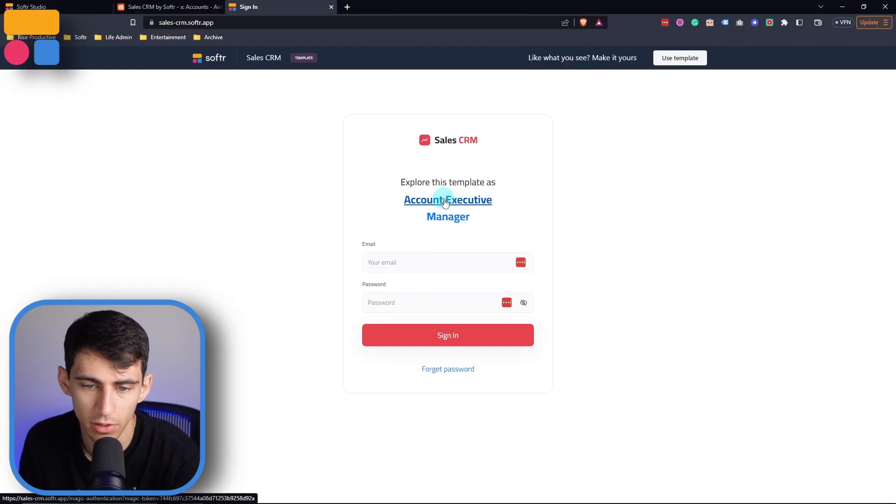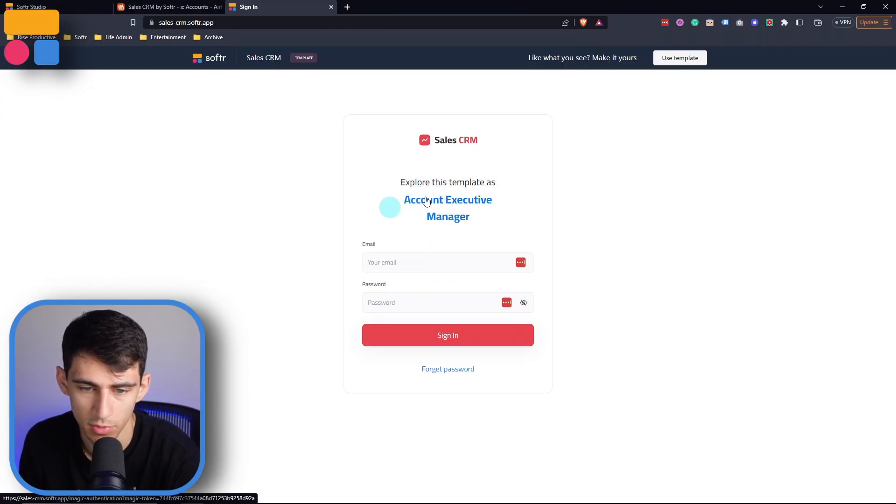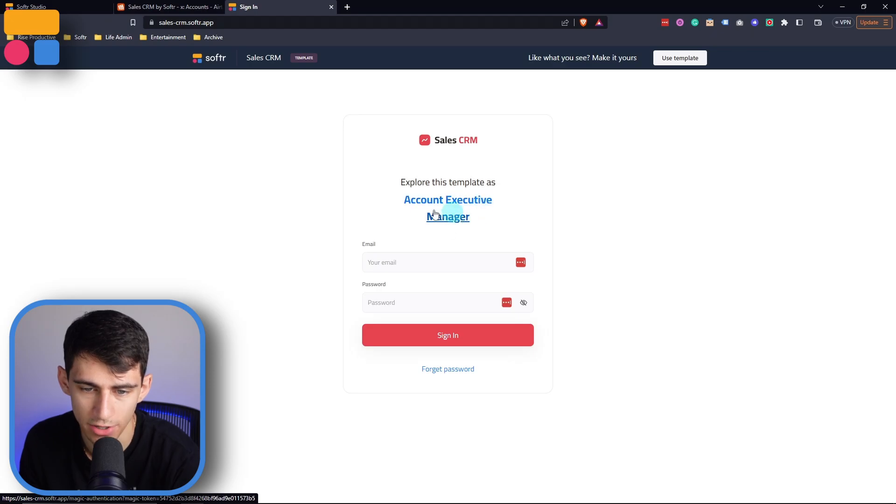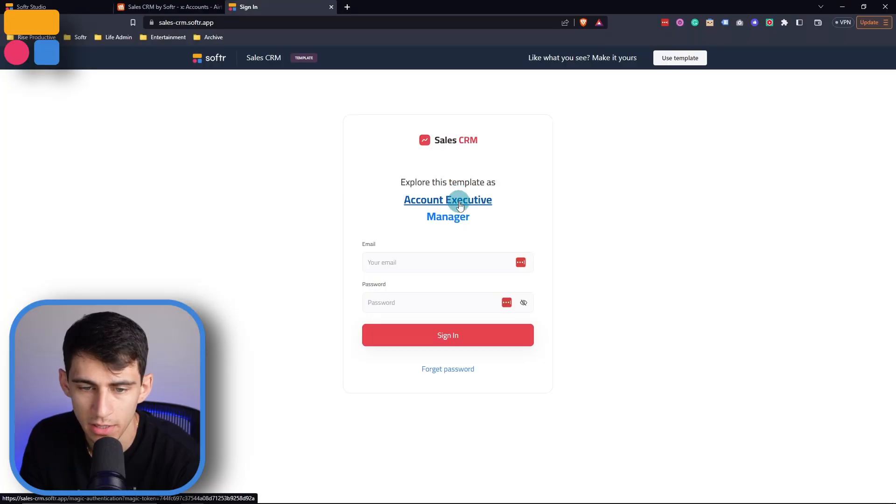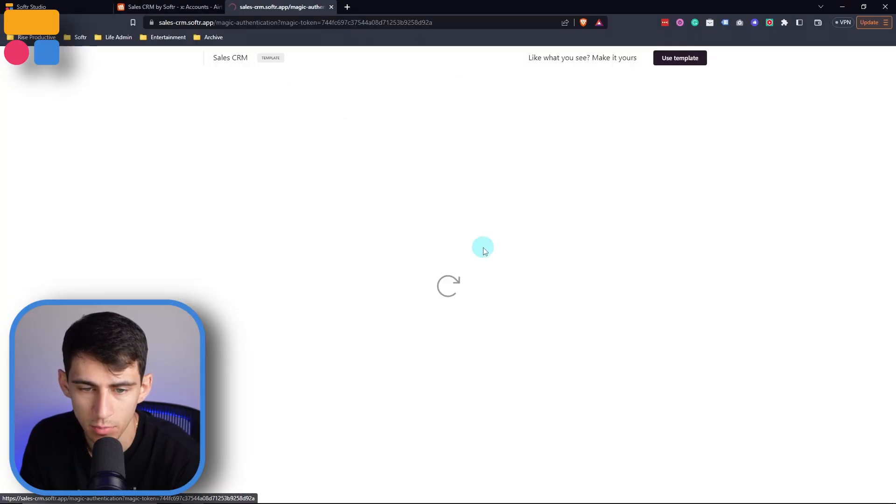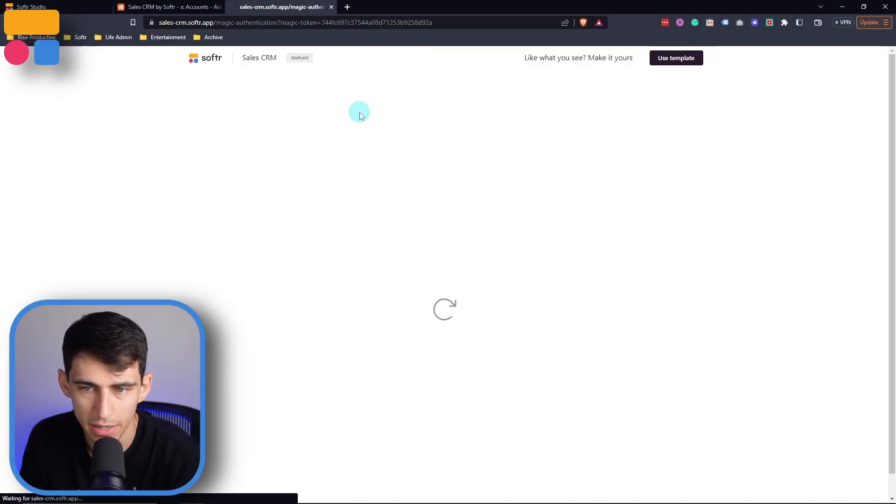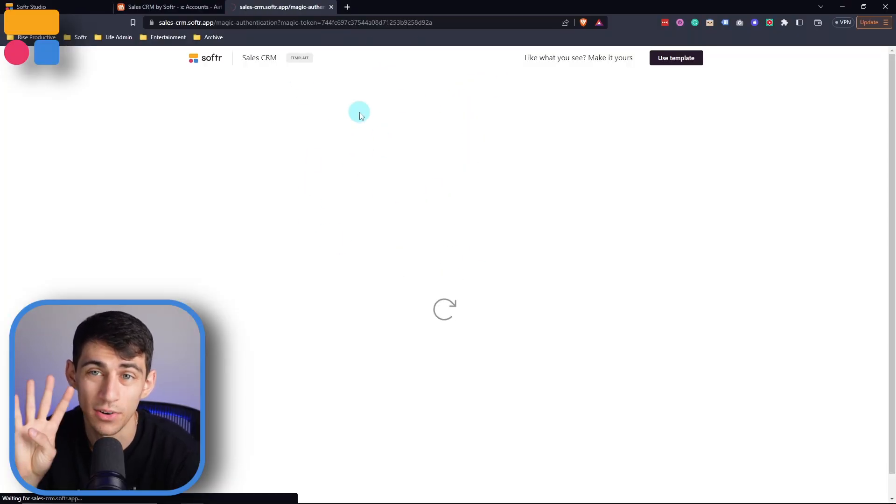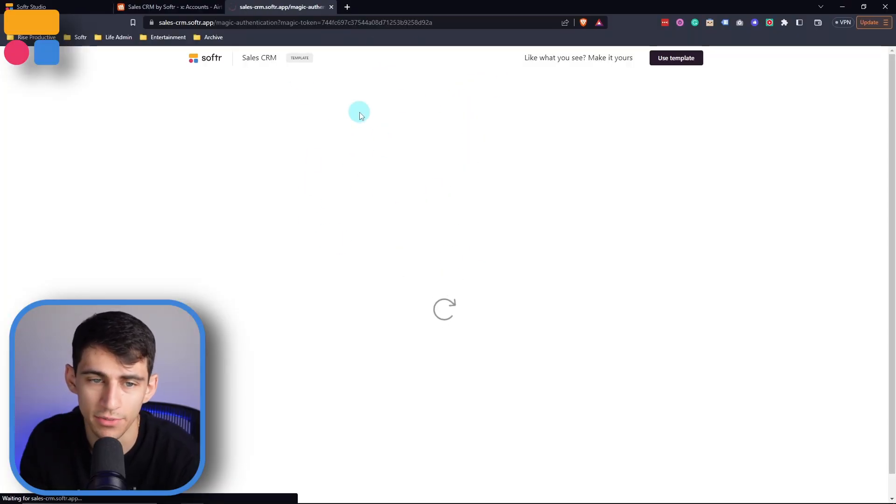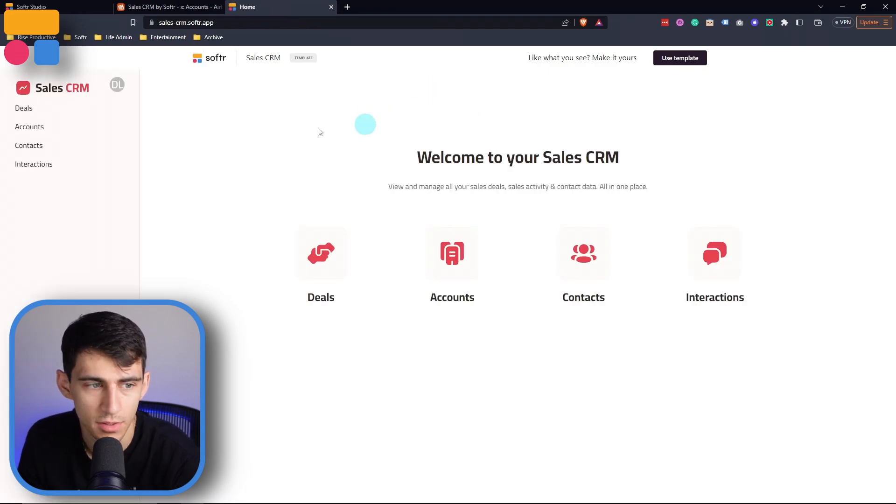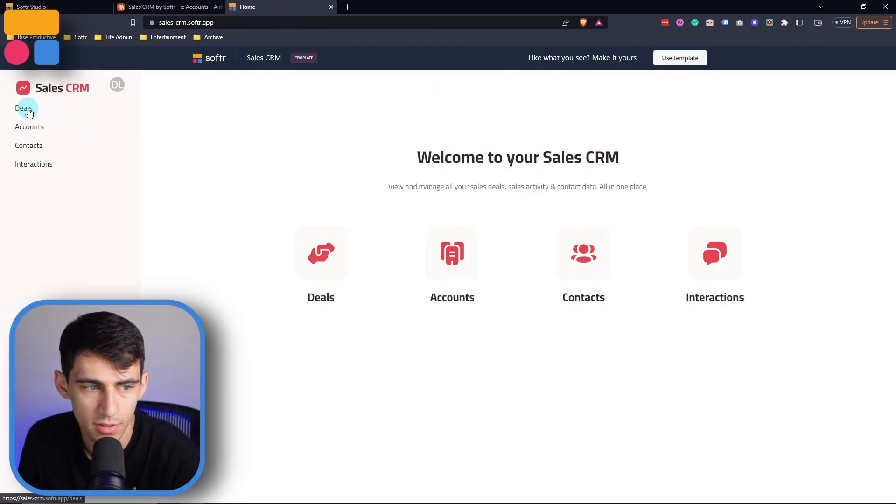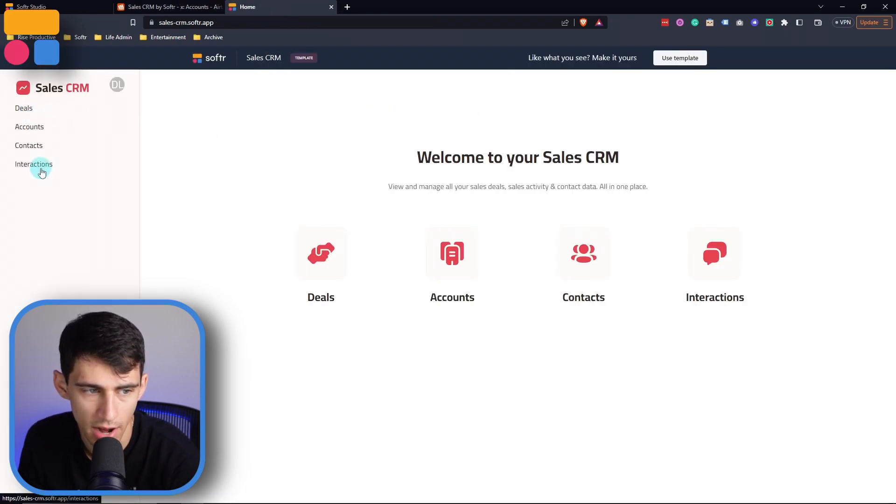Now we can actually preview the template like any of our others here at Softr. And you'll see that there are two different options for previewing. There's one for an account executive and one for a manager. These are for the two different user groups that are within this template. Going into the preview with account manager, we can see that there are four different main areas of this template. There's going to be deals, accounts, contacts, and interactions.